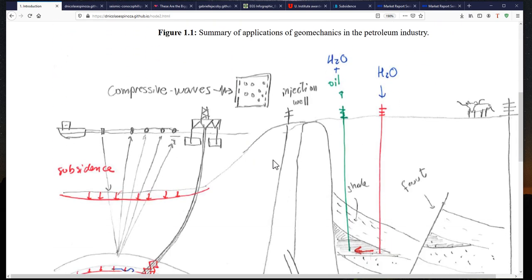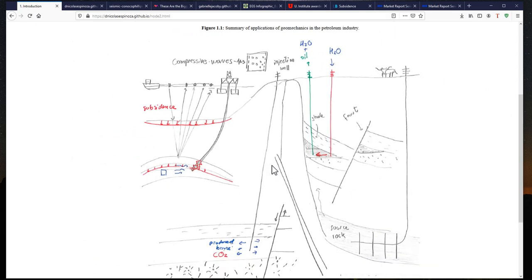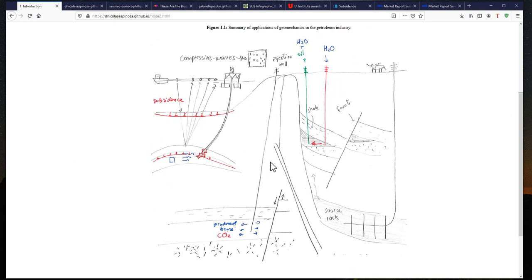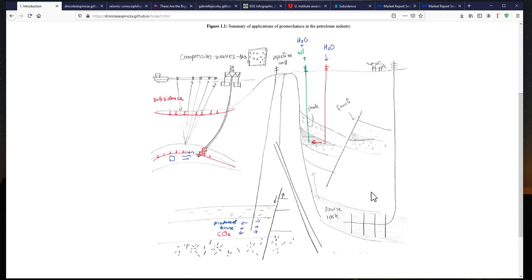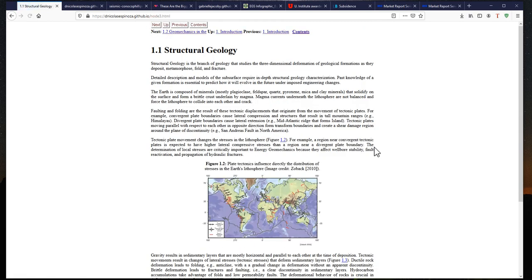Here is a figure that summarizes many of these processes. As I was saying, geomechanics is present in almost all phases of petroleum engineering, and that's something we're going to see throughout this class — how you can apply the concepts of geomechanics to all these stages. First, let's talk about structural geology.